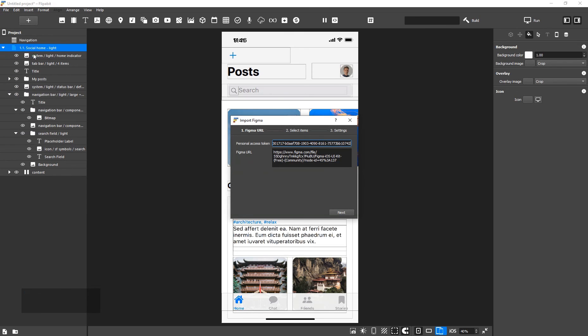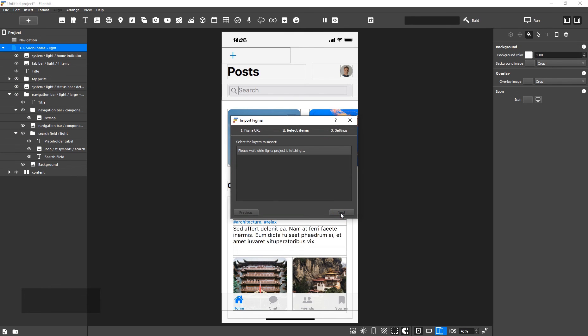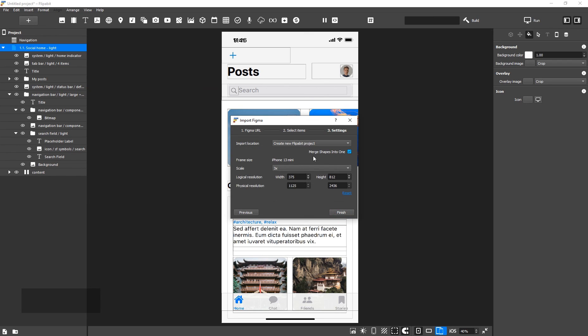To do this, select the frames. At the last step of the import, select Insert New Page in the Import Location list.